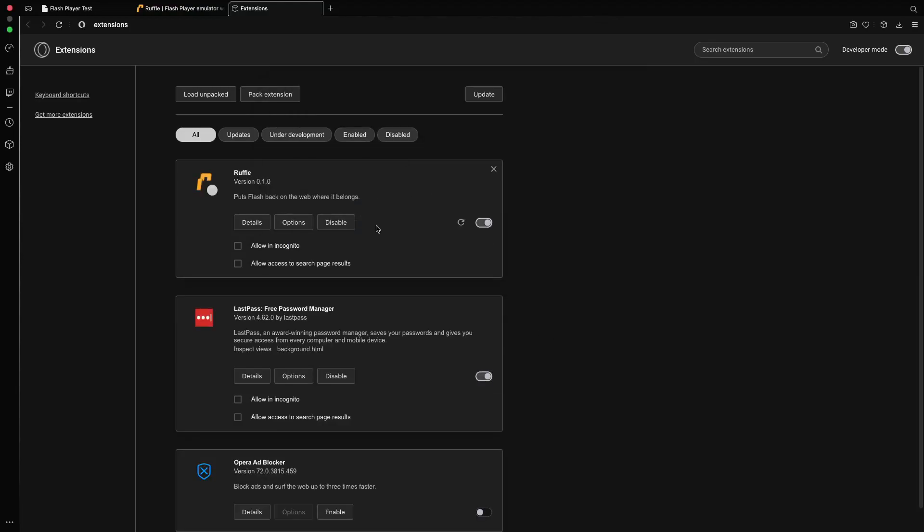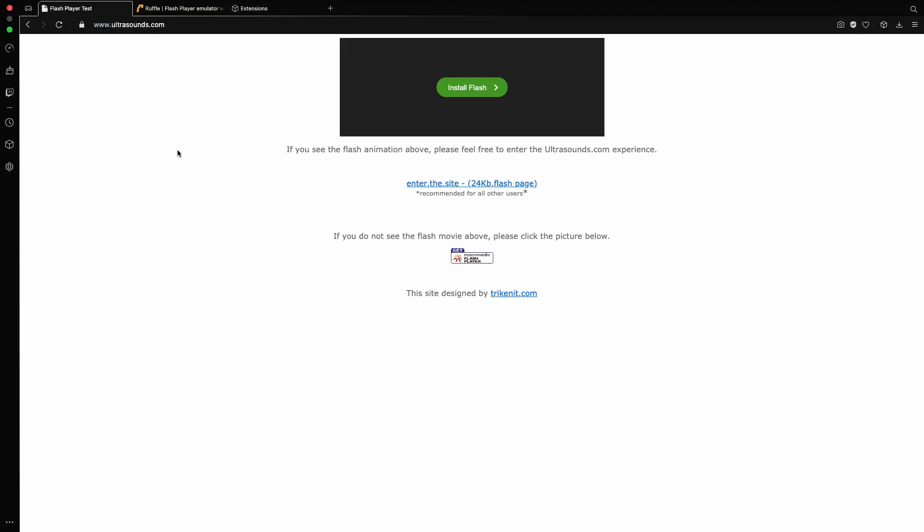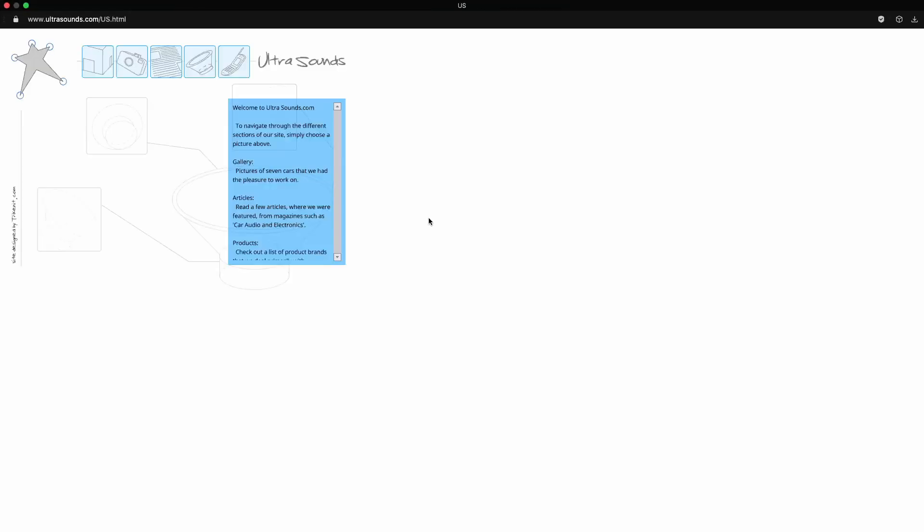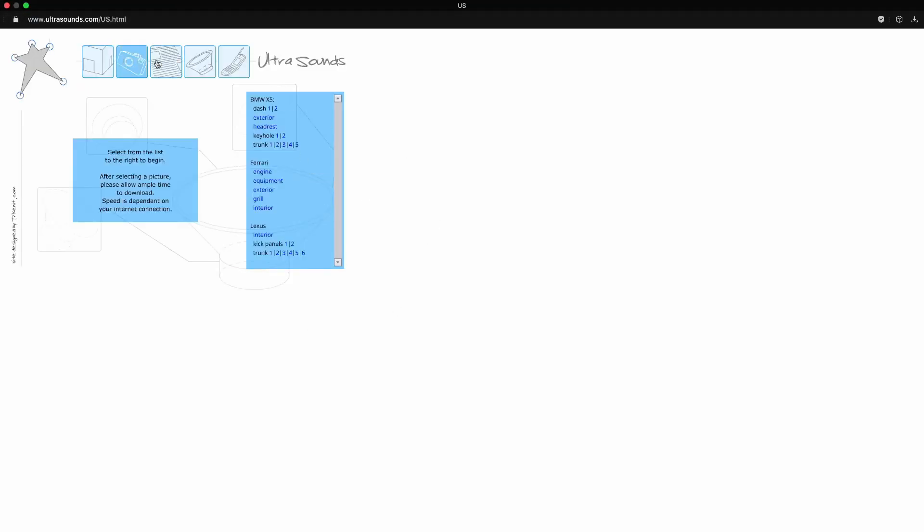And just like that, as you can see we've got Ruffle as a browser extension. So to test that if it works or not we just head back to our website and hit refresh. As you can see now it works. And if we enter the site now it just works.